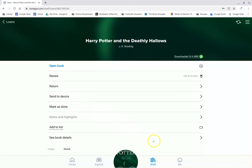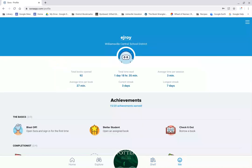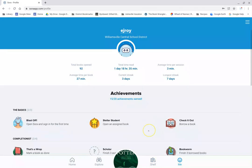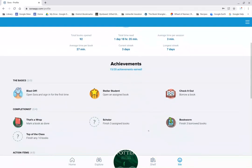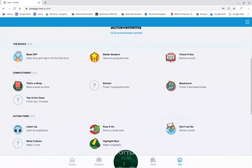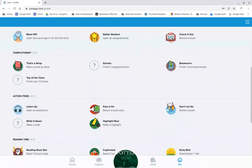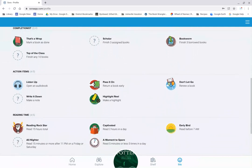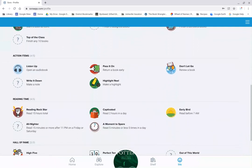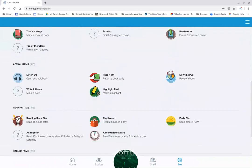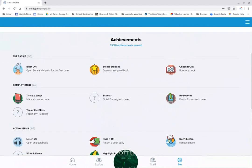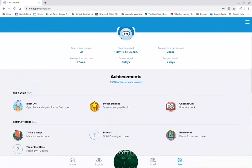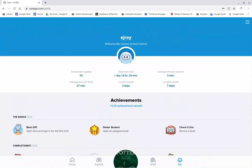The last thing I just want to show you again, if you click down here where it says Me, you can see all the awards and achievements that you get every time you borrow a book, return a book, read at a certain time or for a certain amount of time. So it's kind of fun to collect those.